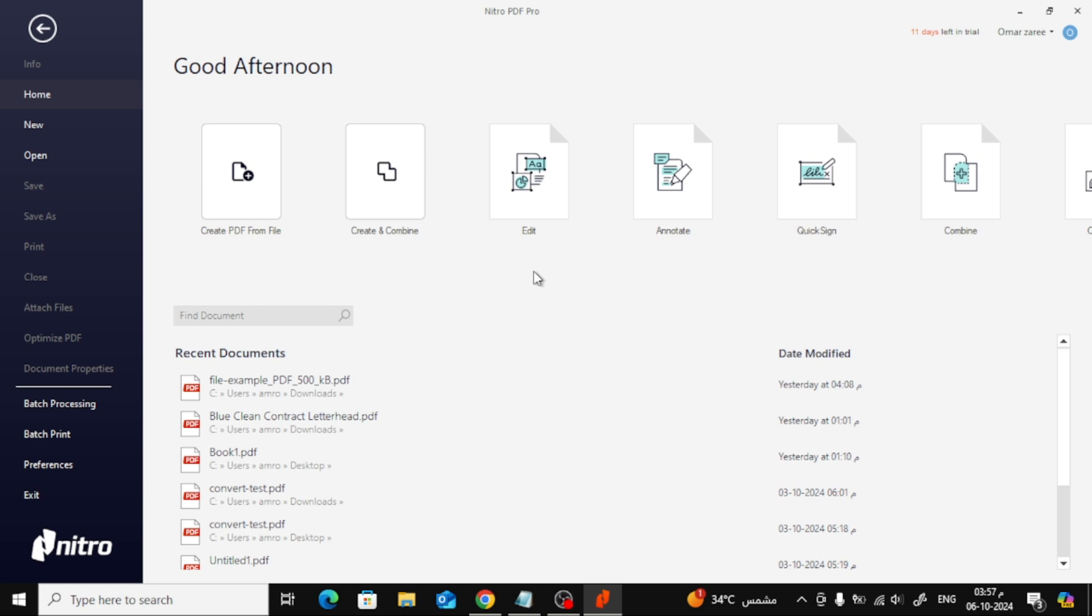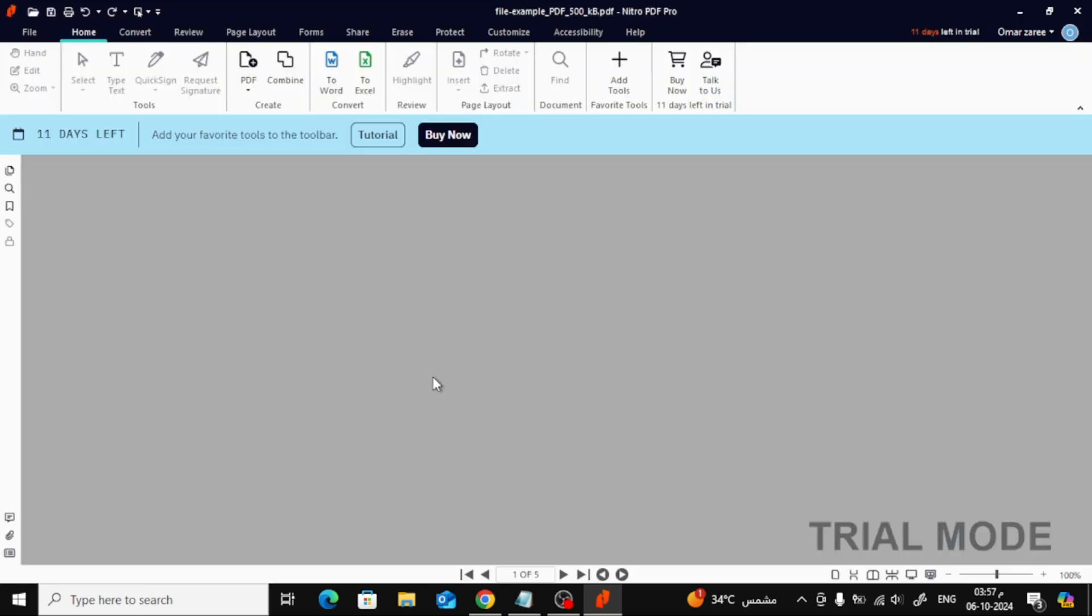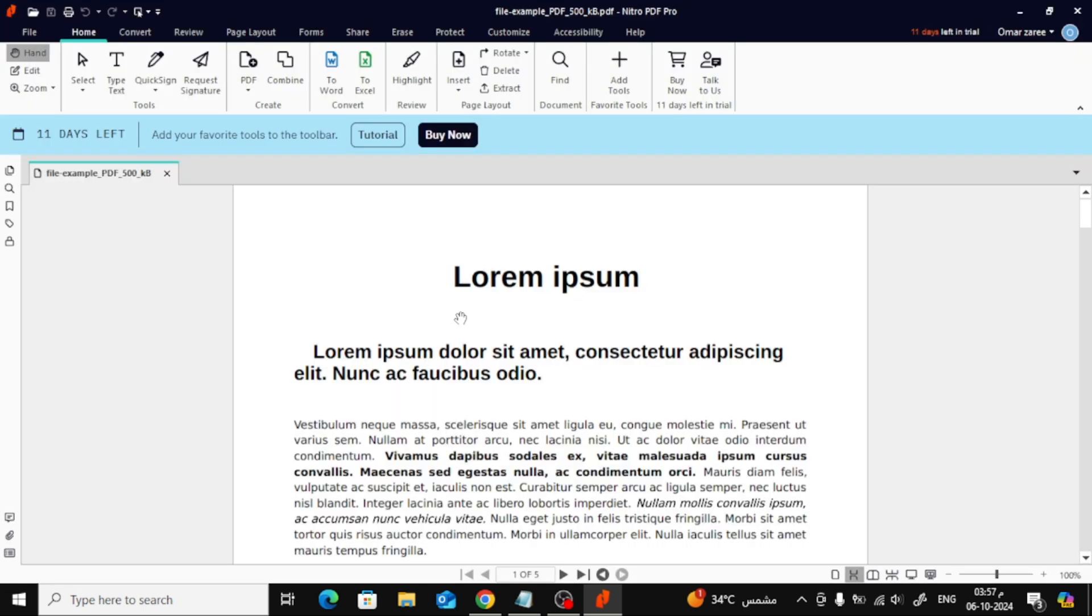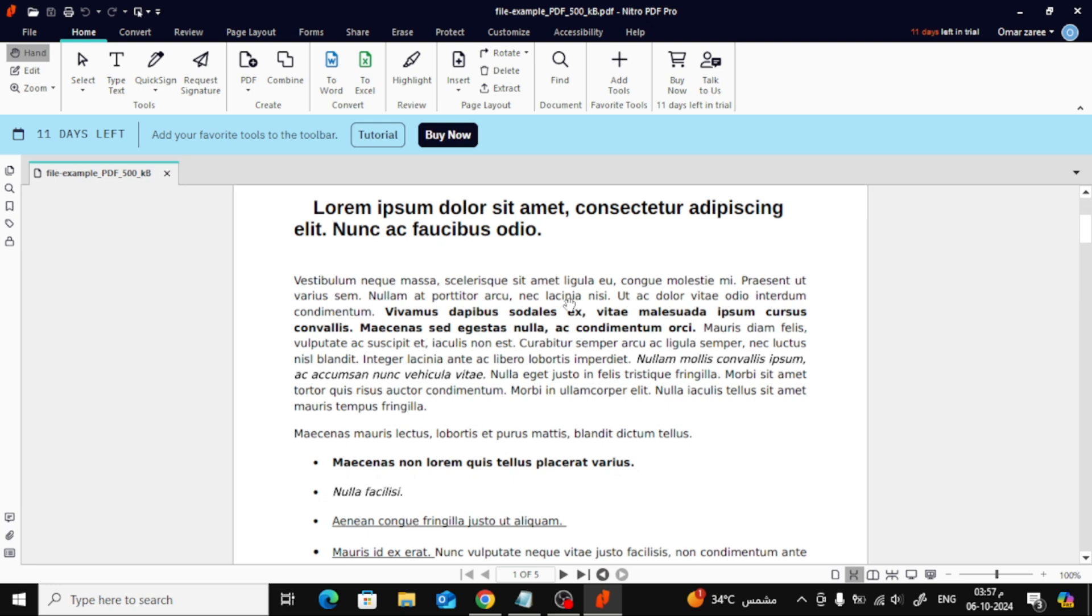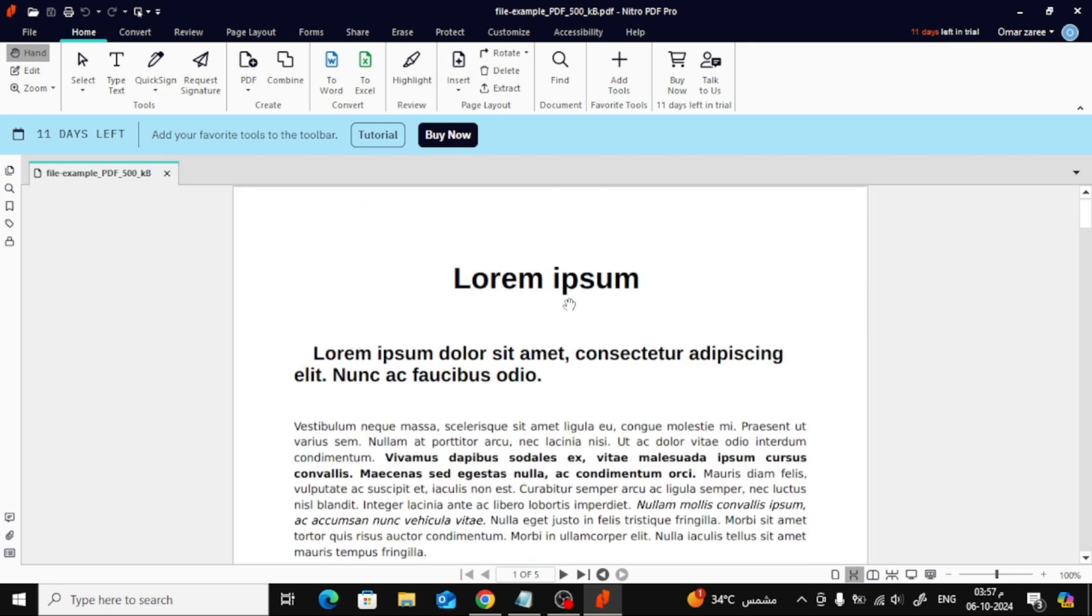Once you've installed Nitro Pro, open up the PDF file you want to split. I'm going to use a sample file here for demonstration.